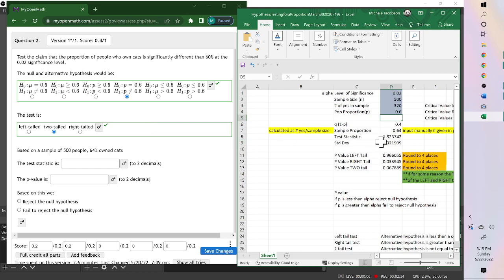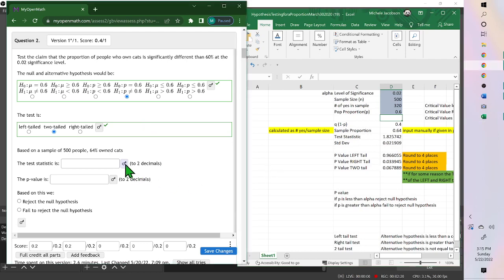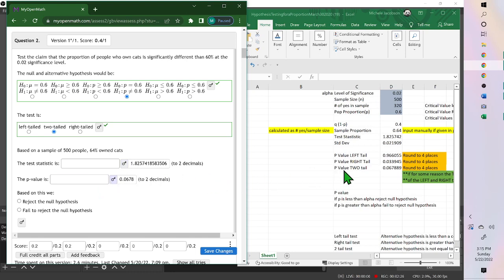Test statistic, 1.825742. Right here. Now the p-value, it depends. This one we said was a two-tail, so this is our p-value. If it was right-tail or left-tail, then you use the other two. But for this one, it's a two-tail.